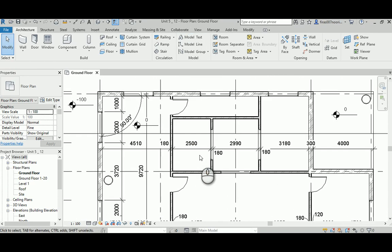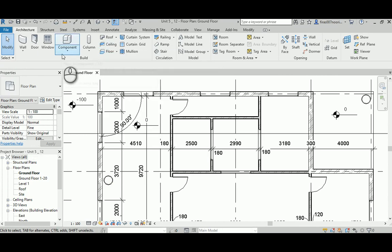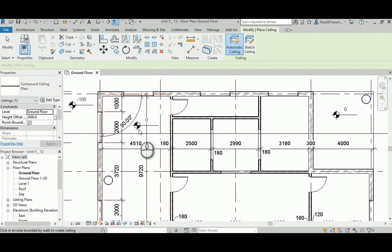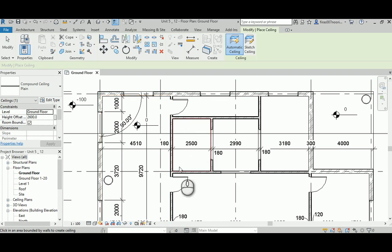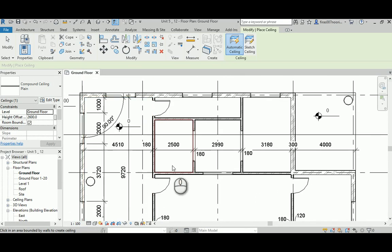You can go to the Architectural tab and find the ceiling tool in the Build panel. When you click on Ceiling and enter it for the first time, you'll see a frame that circulates around the perimeter of any room. This is because Revit senses the existence of rooms or spaces you have inside it.